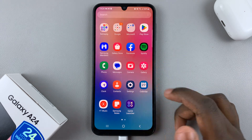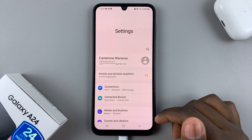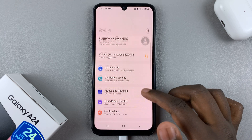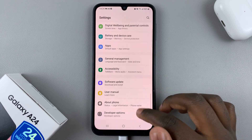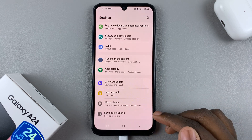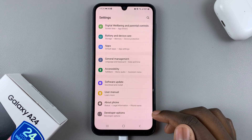First, open Settings and under Settings scroll down until you find Developer Options.